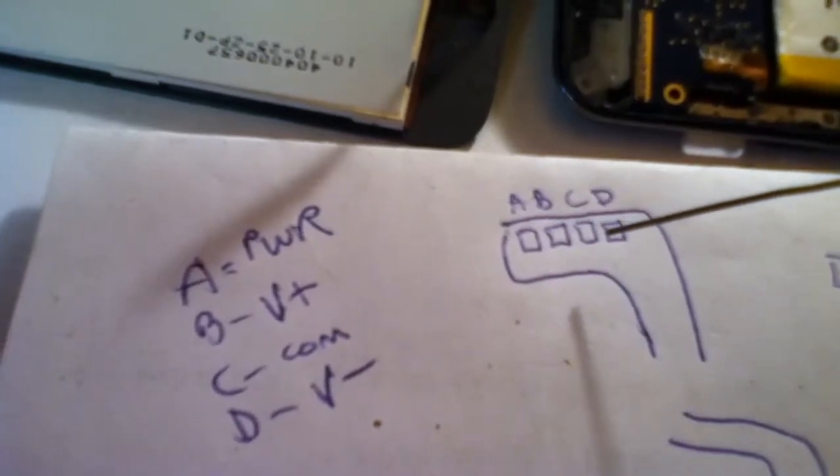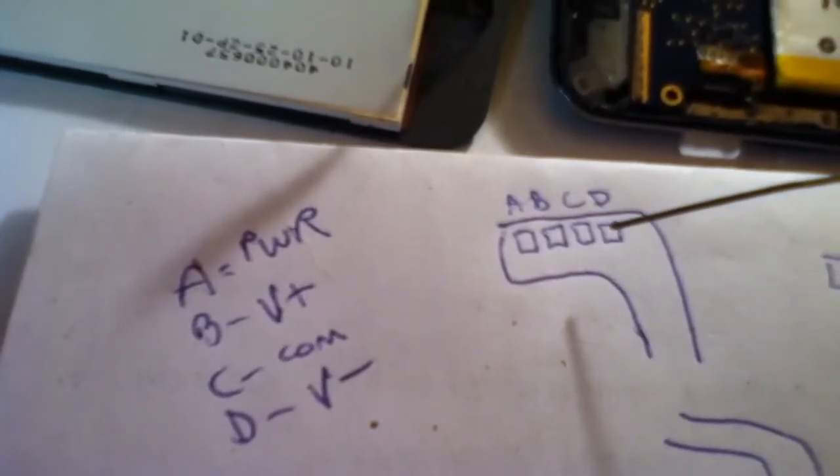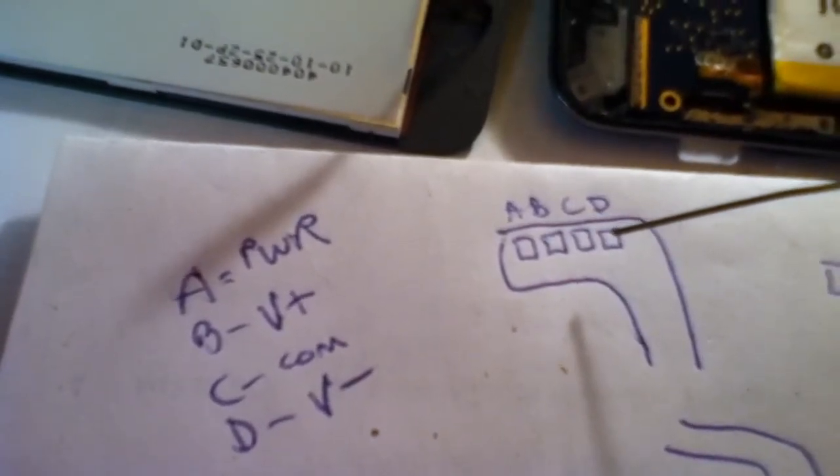A is your power, B is your volume up button, C is your common, and D is your volume down button.